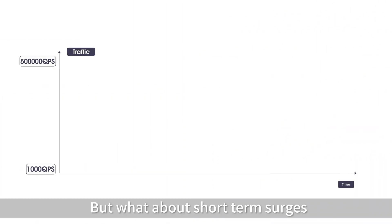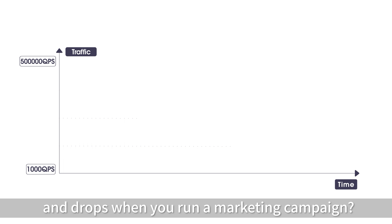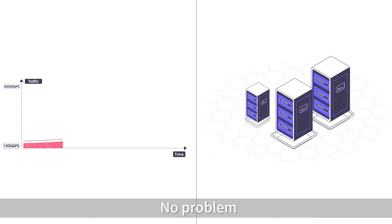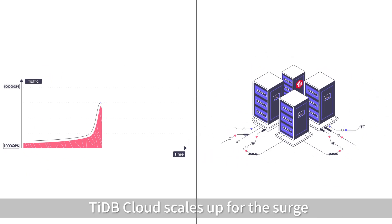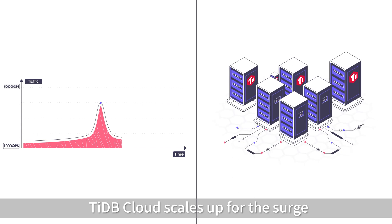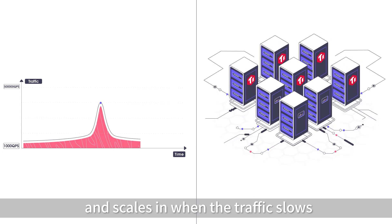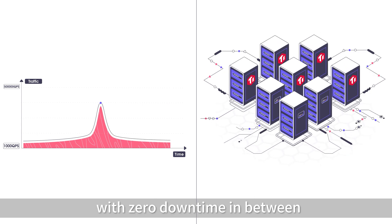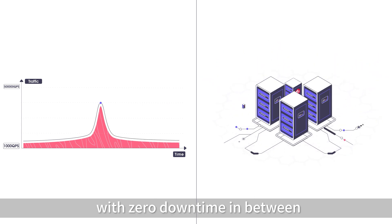But what about short-term surges and drops when you run a marketing campaign? No problem. TyDB Cloud scales up for the surge and scales in when the traffic slows with zero downtime in between.